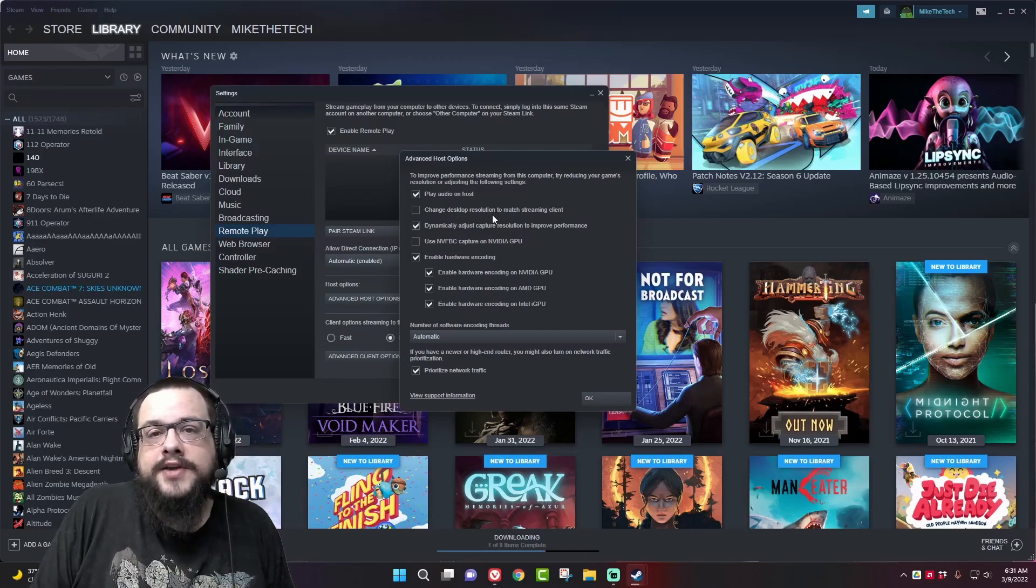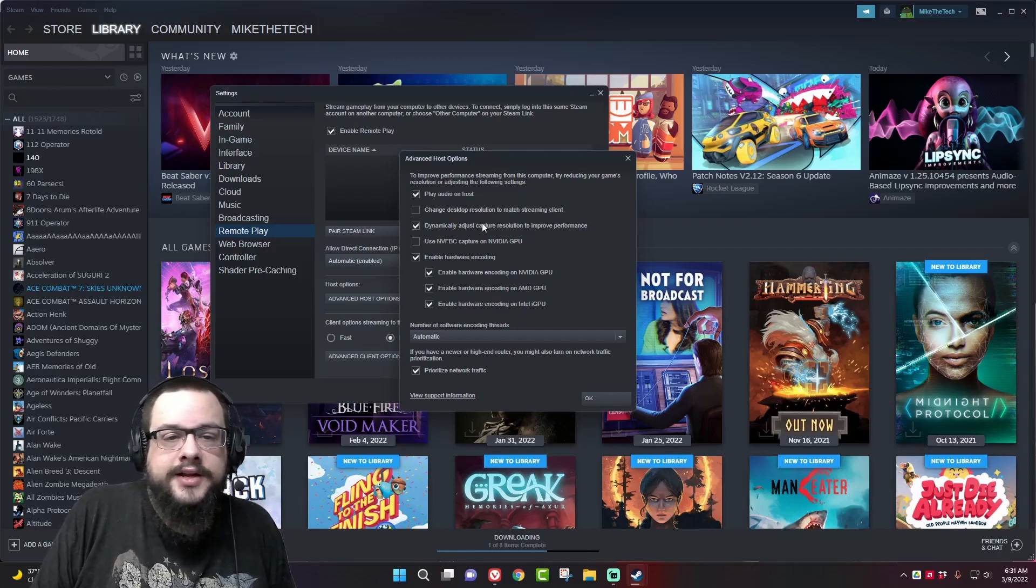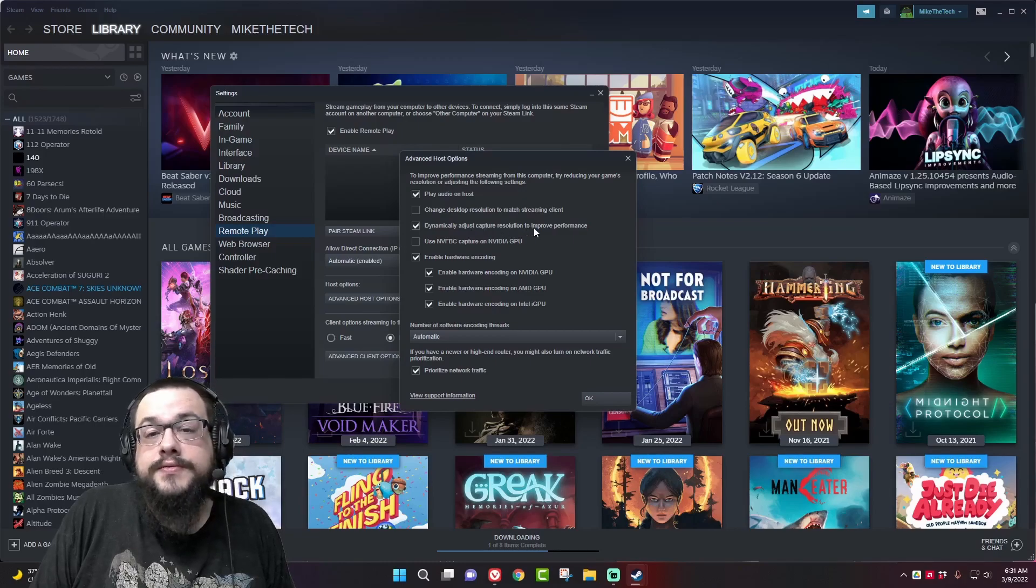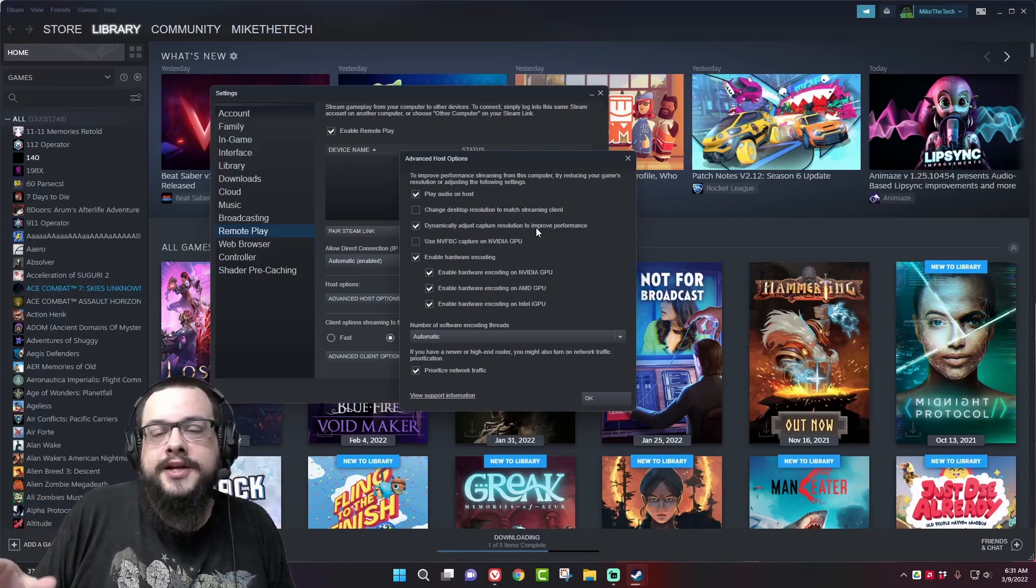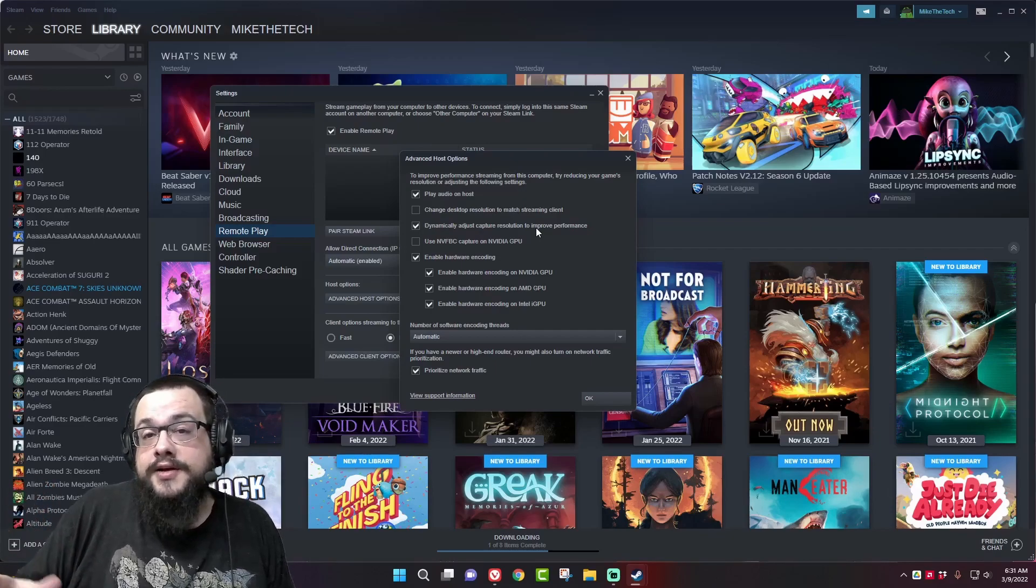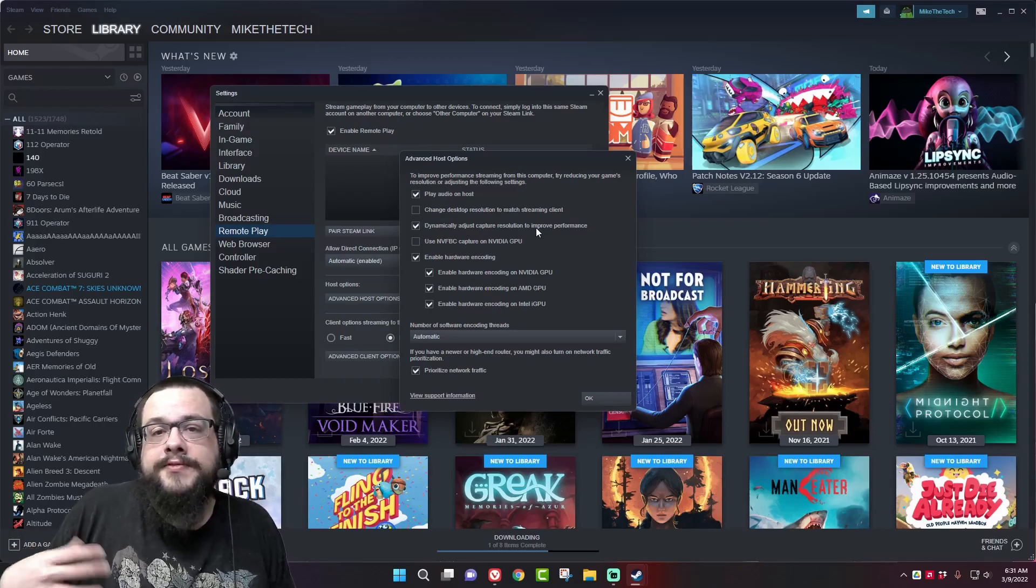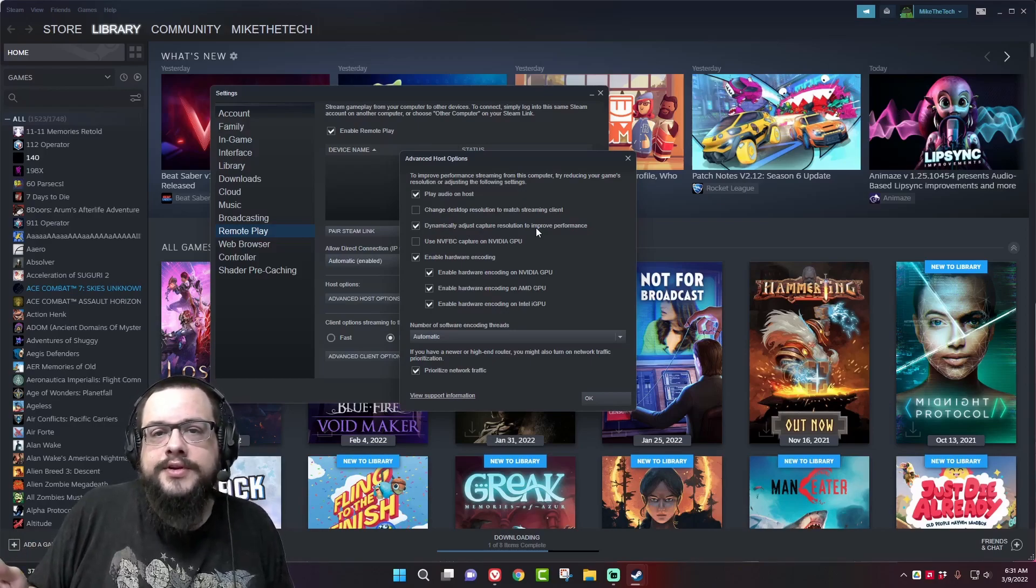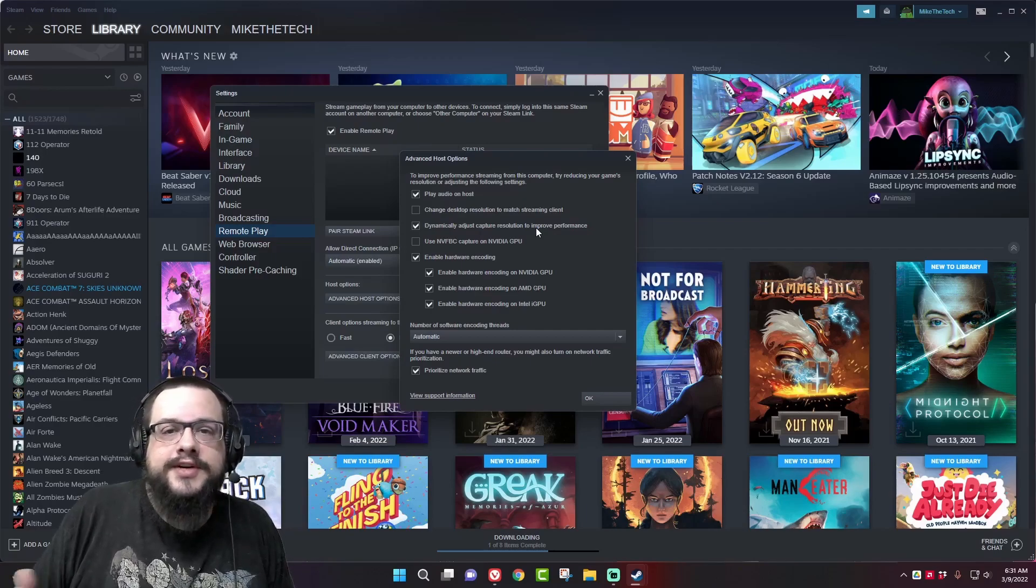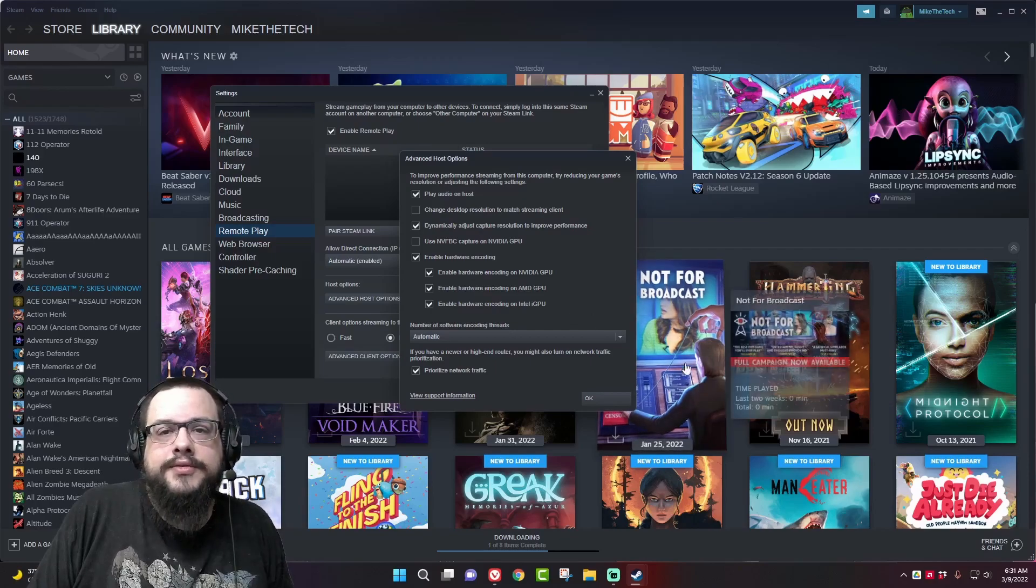You might actually get better frames and performance if you do this, but I generally turn that off and just adjust the dimensions manually. Dynamically adjust capture resolution to improve performance - you do want to do this. If your network speed is starting to get congested it will lower the quality of the video you're getting to your phone but it will keep the frame rate up.